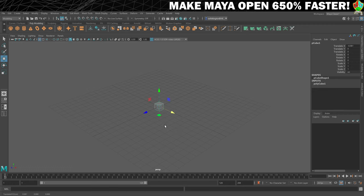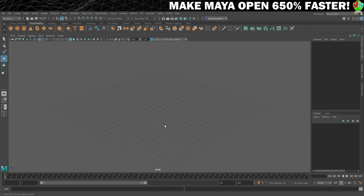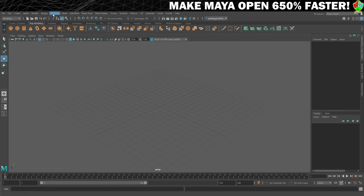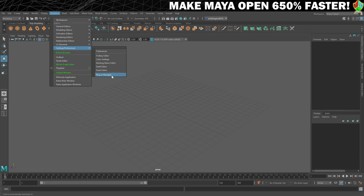So, here's my super secret amazing tip to stop Maya being slower than a sloth that joined the Night's Watch. First, you're going to go into Windows, then Settings Preferences and click on Plugin Manager.